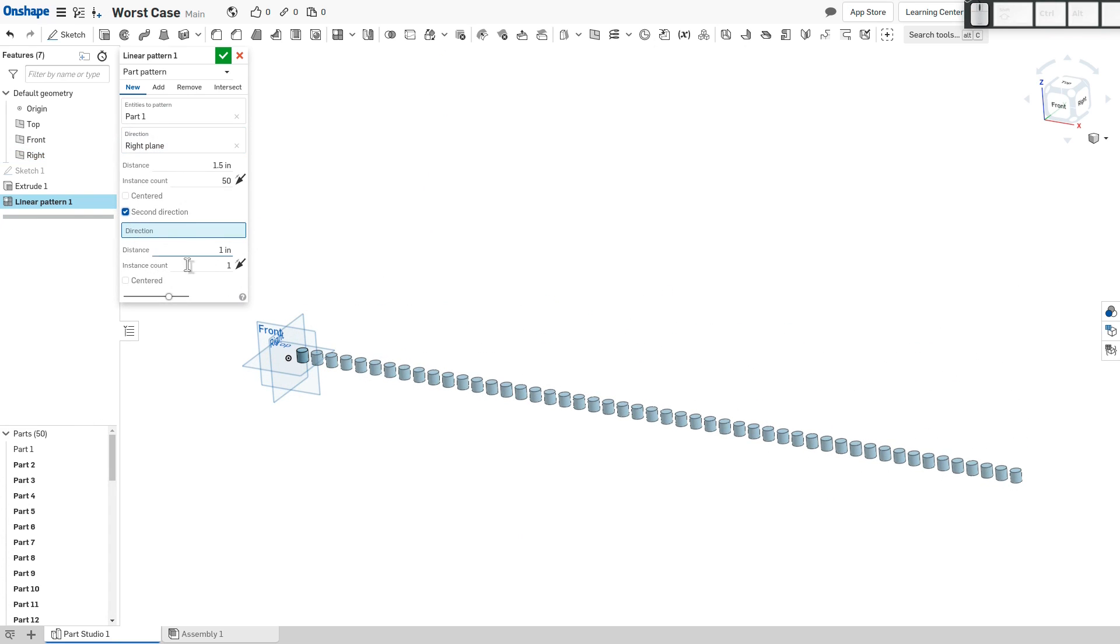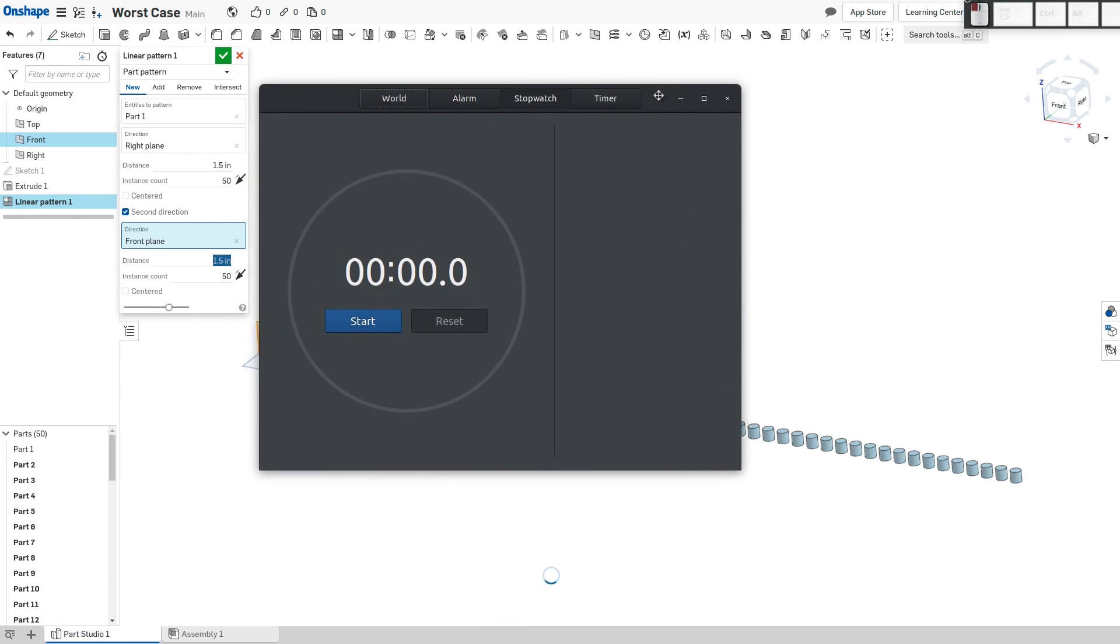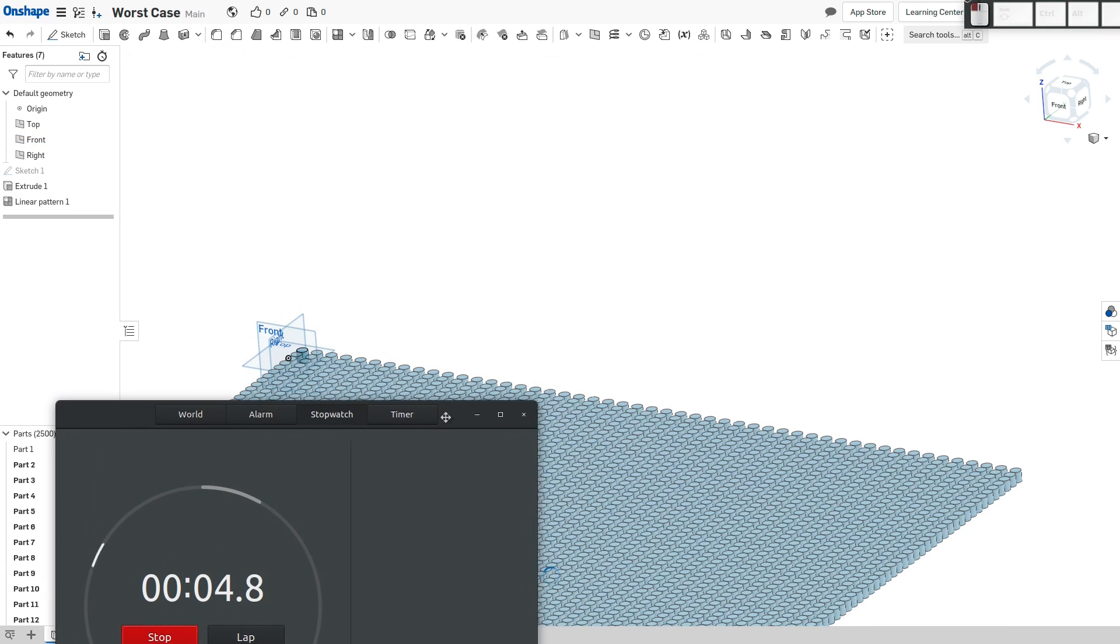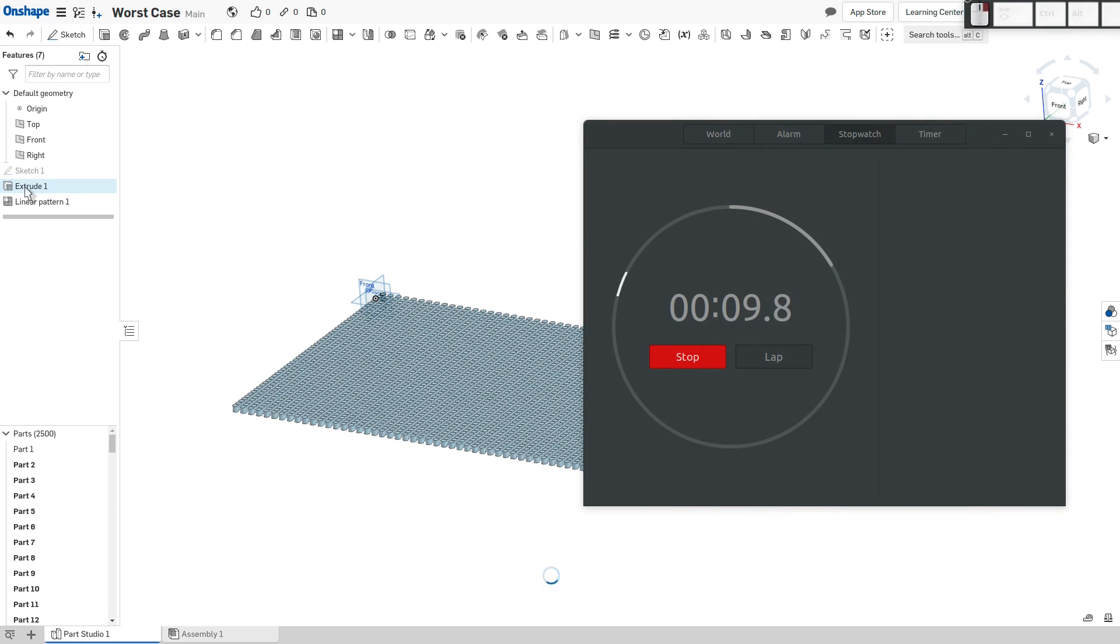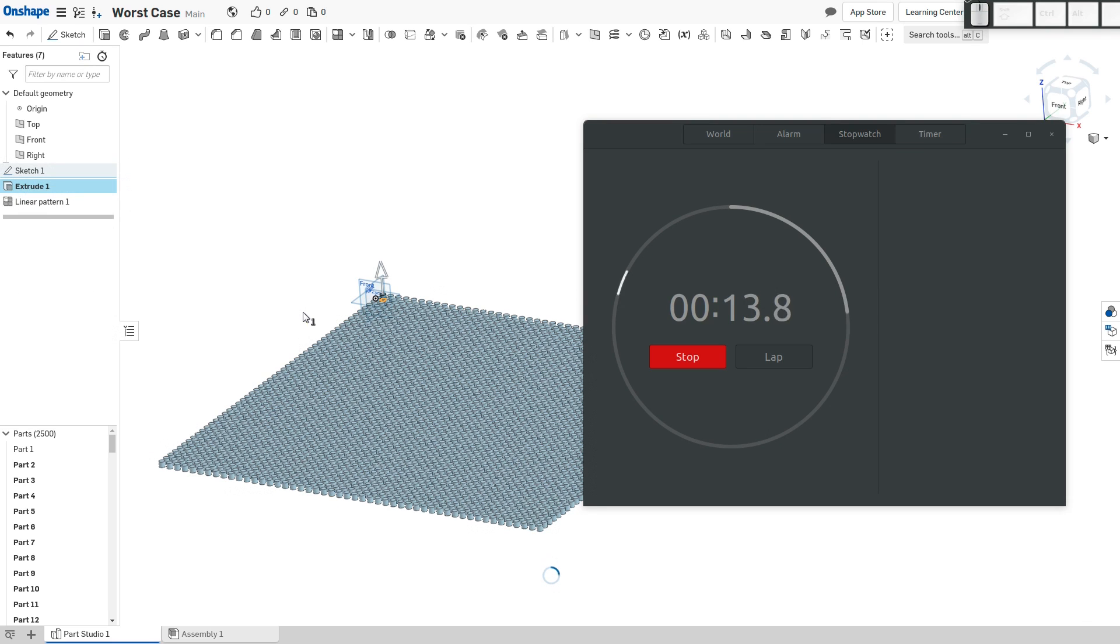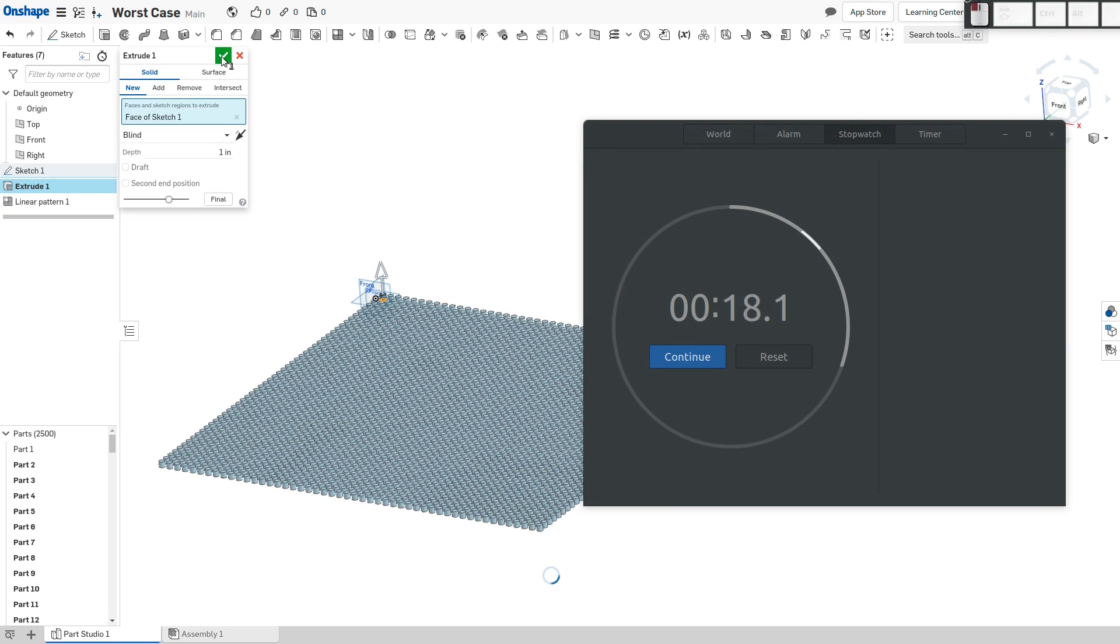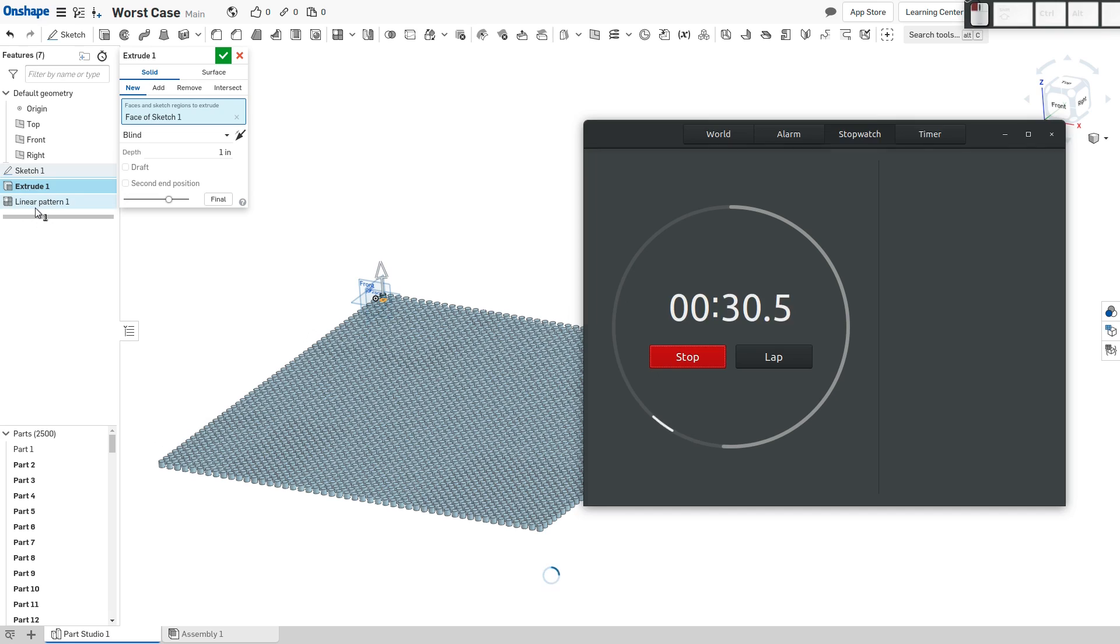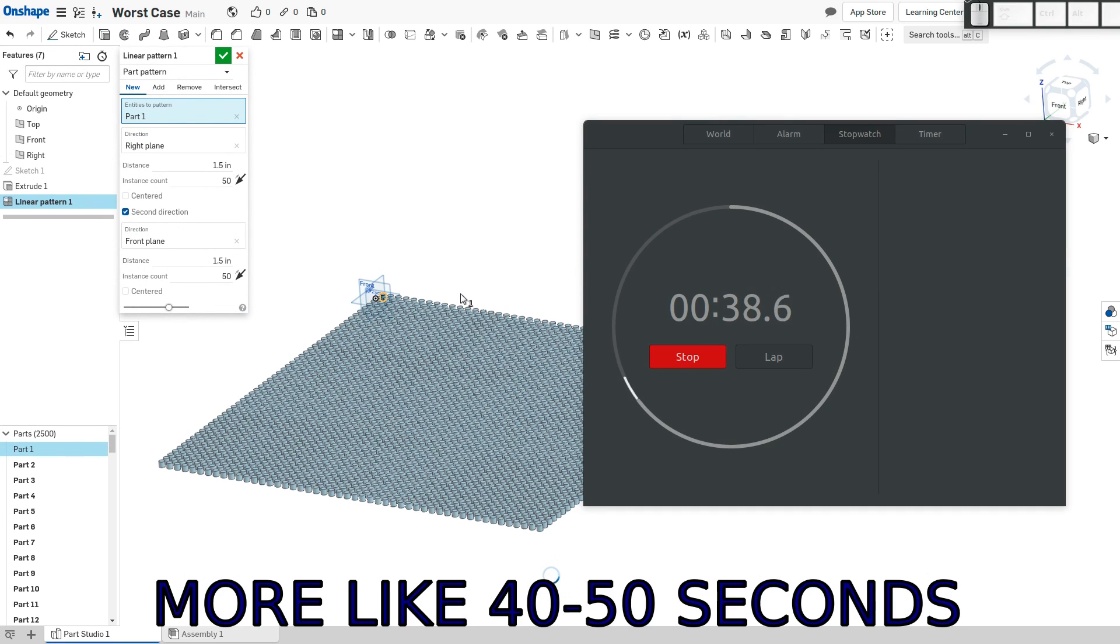We're going to choose this as an entity to pattern. We'll go with the right plane as a direction to pattern, distance is going to be 1.5, our instances are going to be 50. Let's choose a second direction, we're going to go here, 1.5, 50. And we'll hit the green check here and we're going wow, that was quick. I can respond here but I don't yet have my right click. So I think we're, oh look at that my right click happened. That happened in 18 seconds. Well I don't know, it doesn't seem fully responsive yet. There we go, I can edit that. Wow, that was 30 seconds or less.